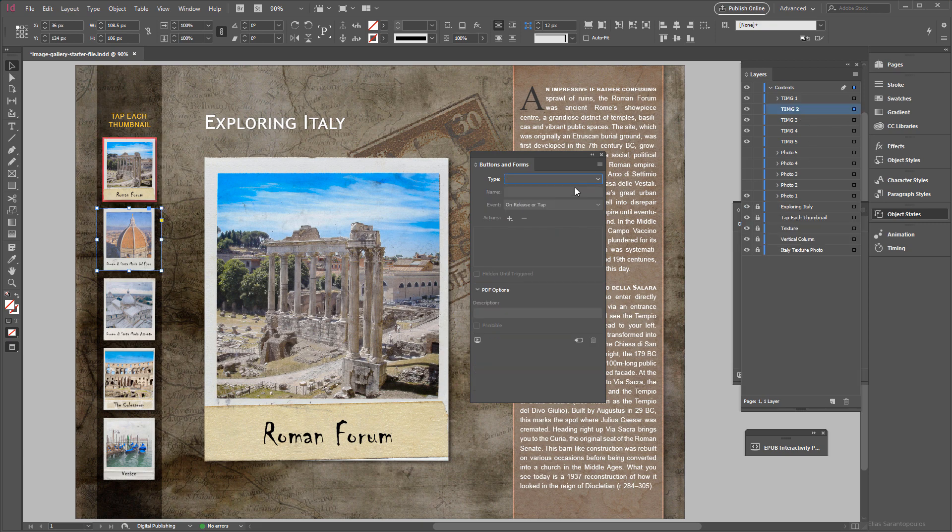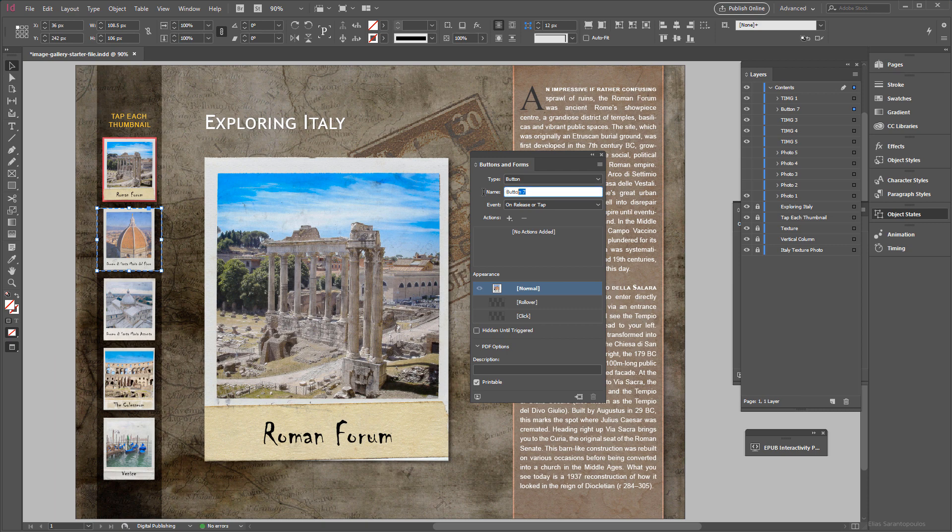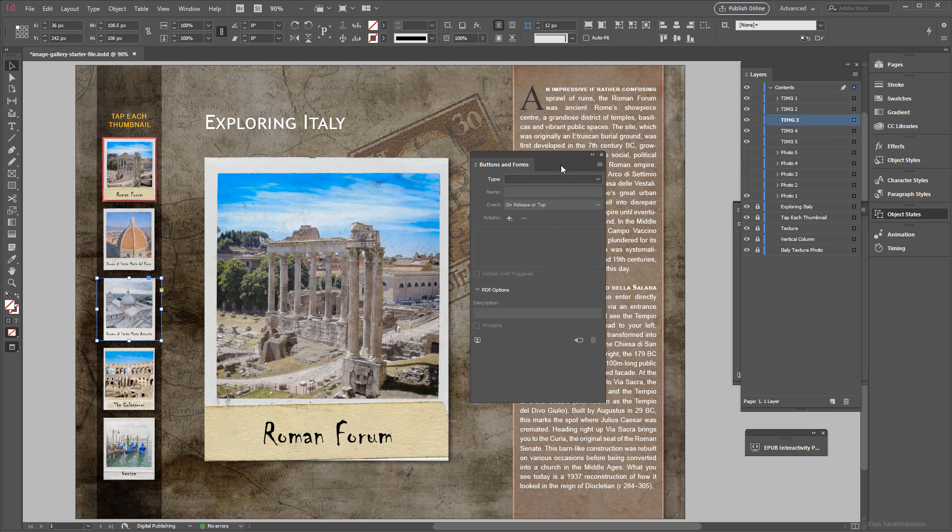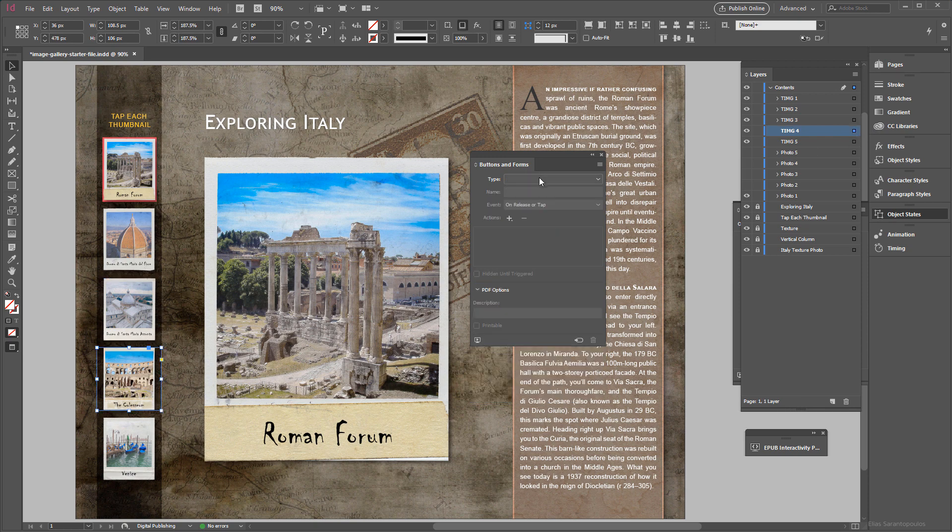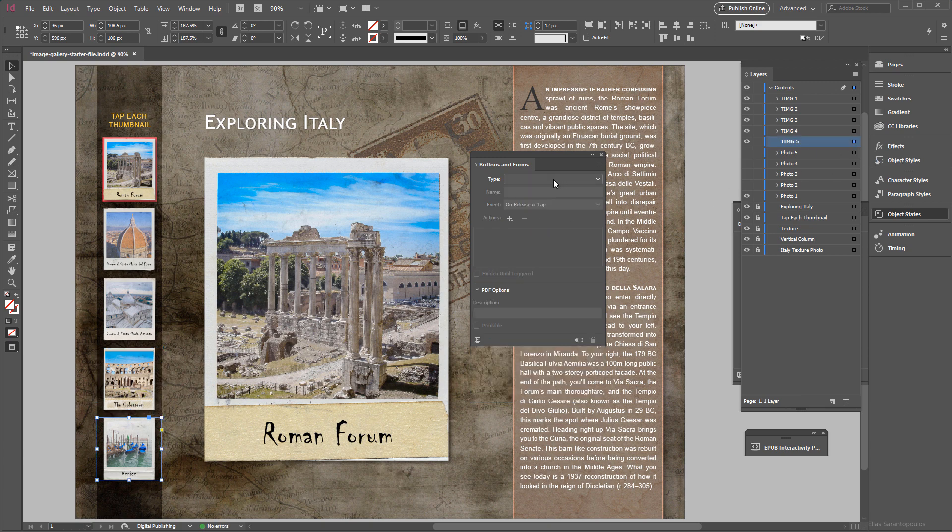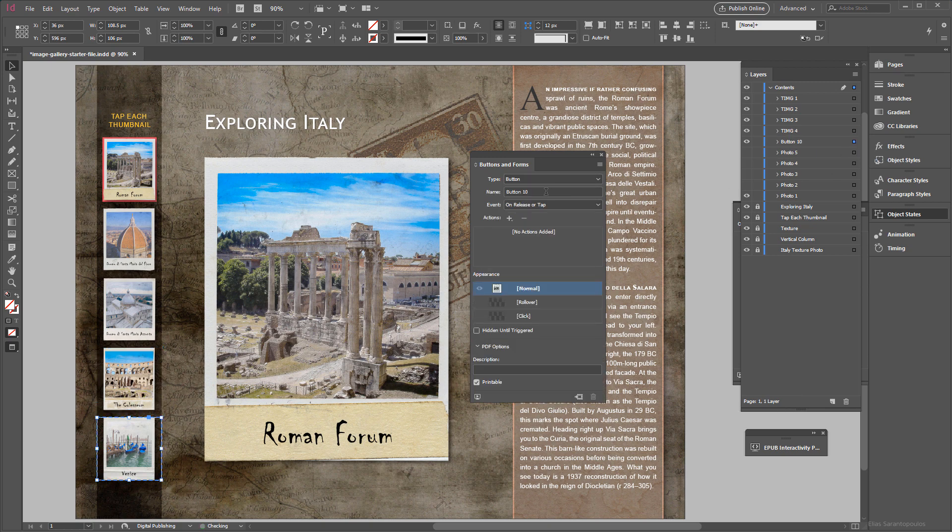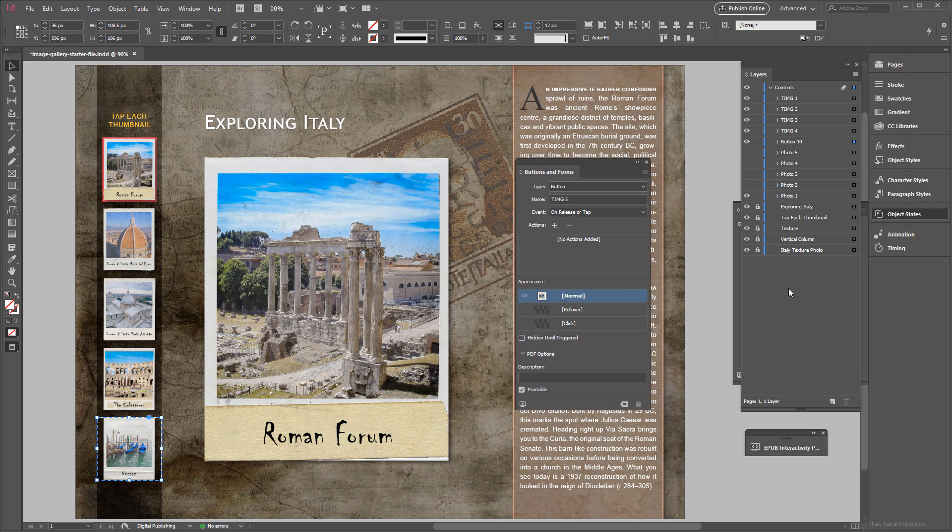Then I'm going to target the second thumbnail photo, again I'm going to convert this into a button and give this appropriate name. Definitely that will help you along the way so you have reference to exactly what you're doing. So we are continuing converting this into buttons.